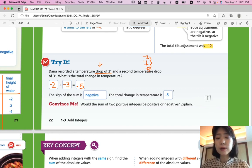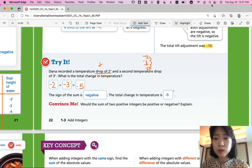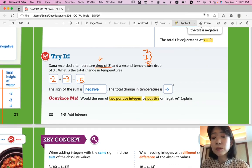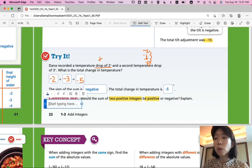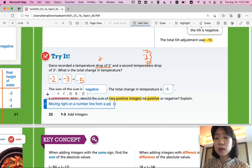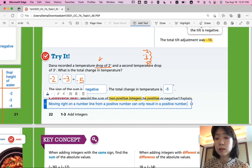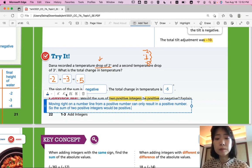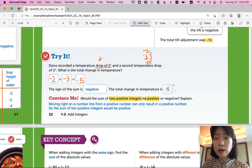Convince me: would the sum of two positive integers be positive or negative? We talked about this earlier. You add two positive numbers and it should be positive. Moving right on the number line from a positive number can only result in a positive number. So the sum of two positive integers would be positive. You can think about the number line whenever you're confused.